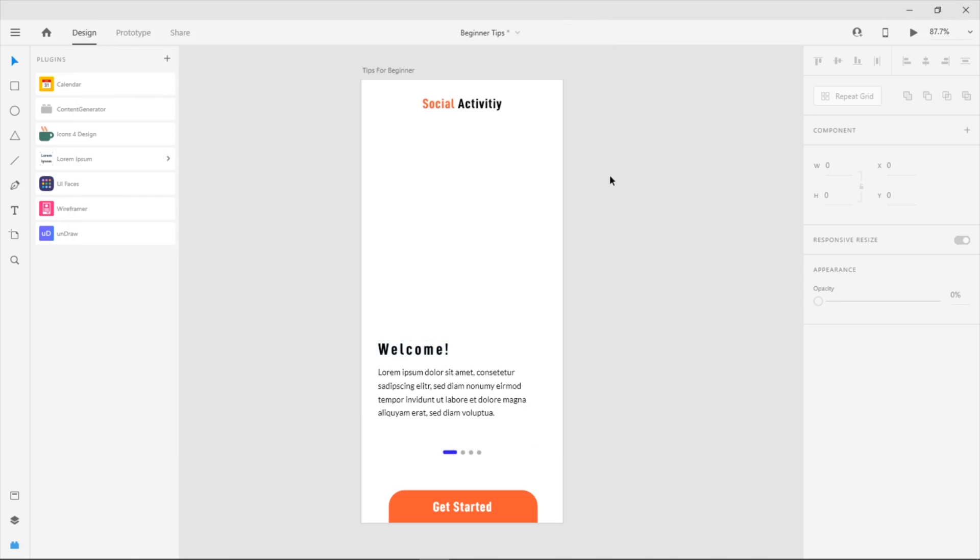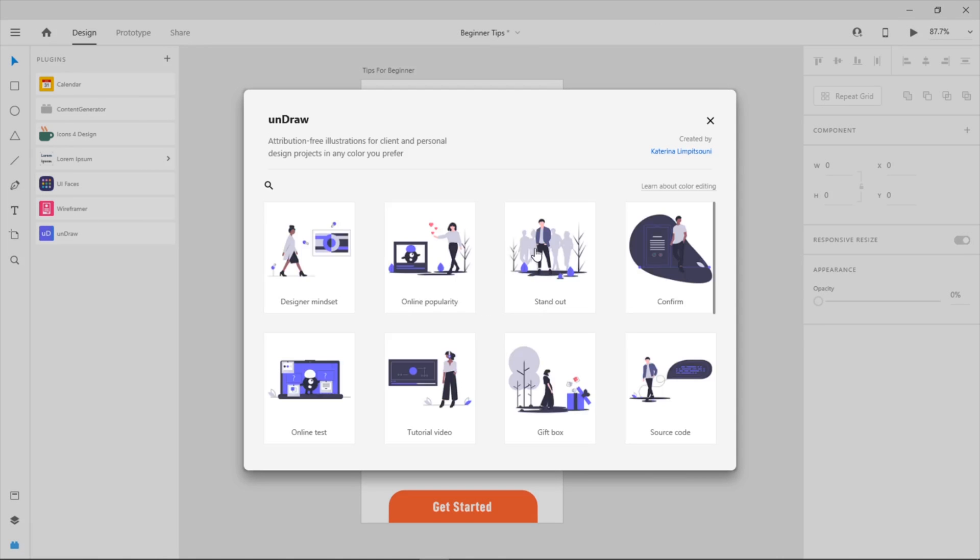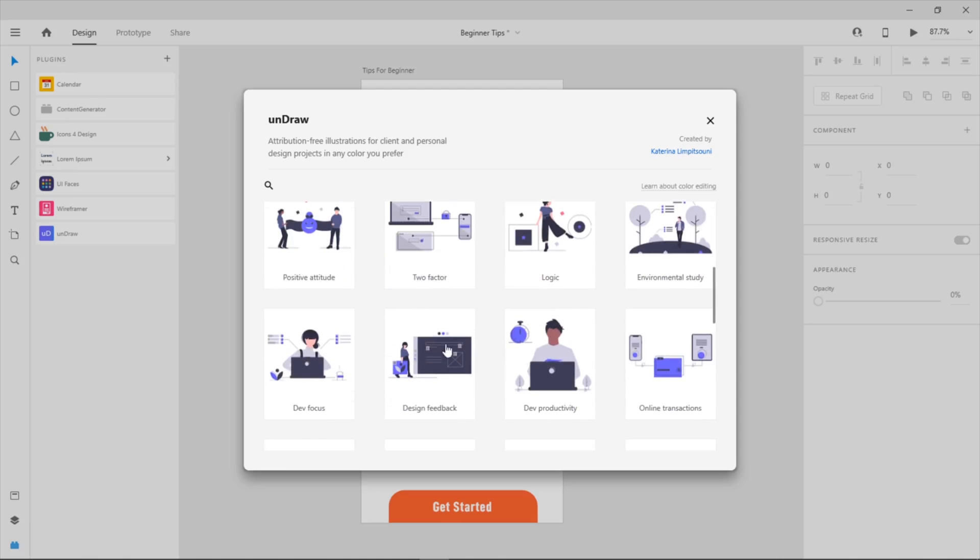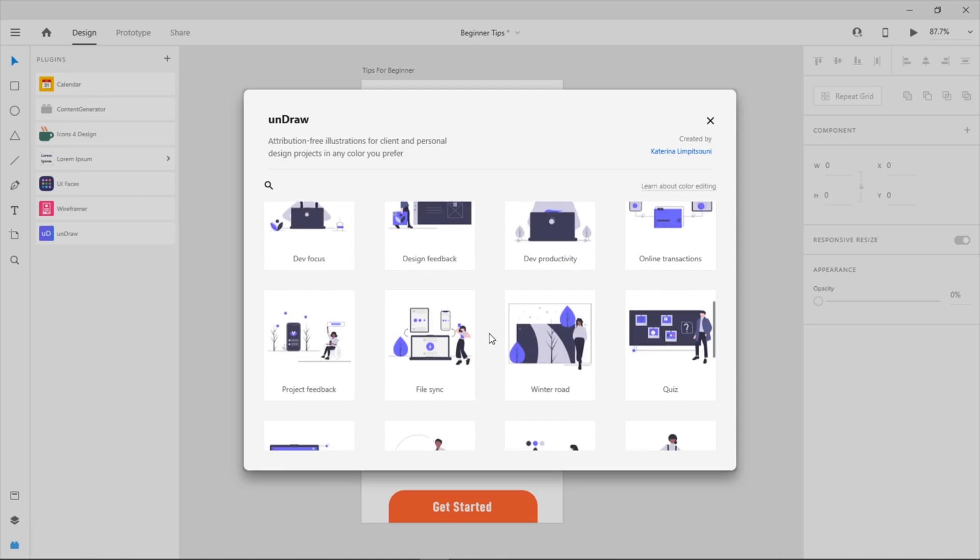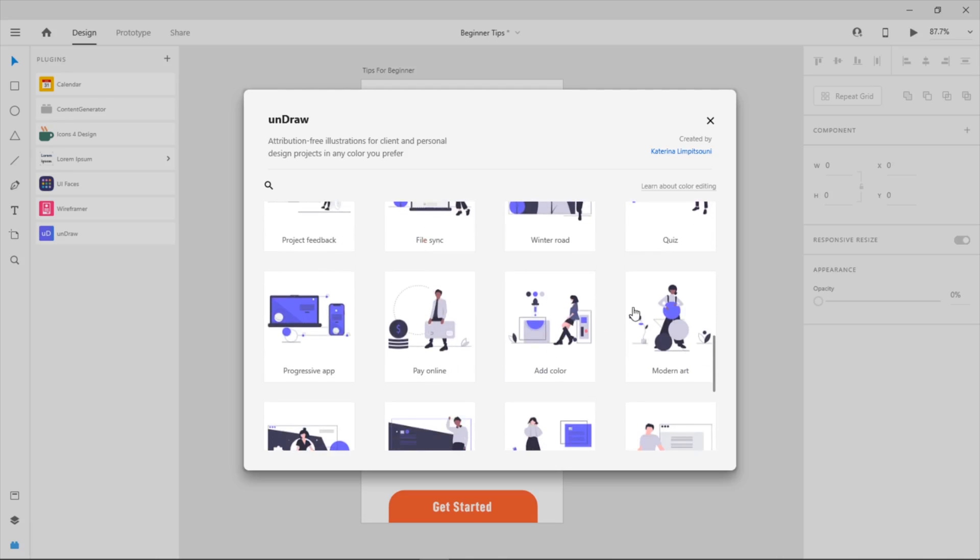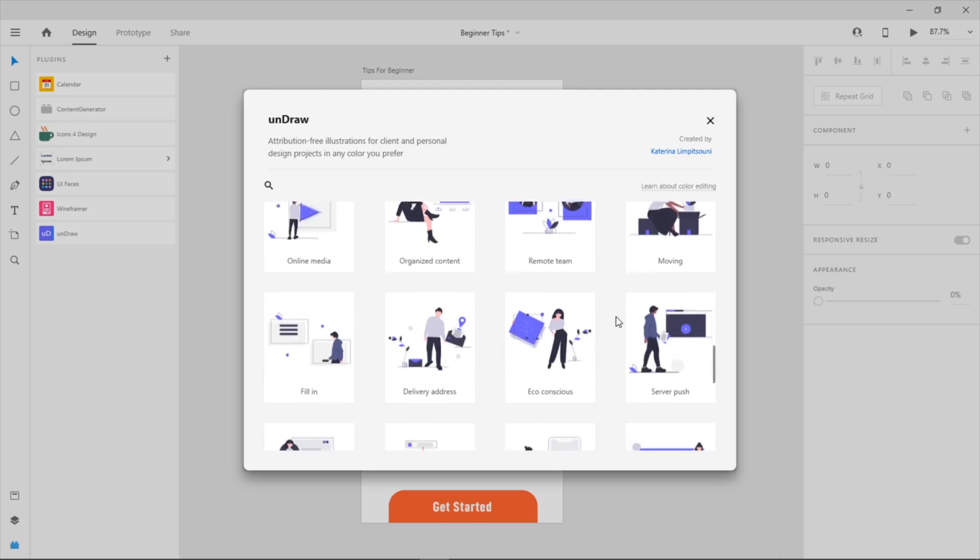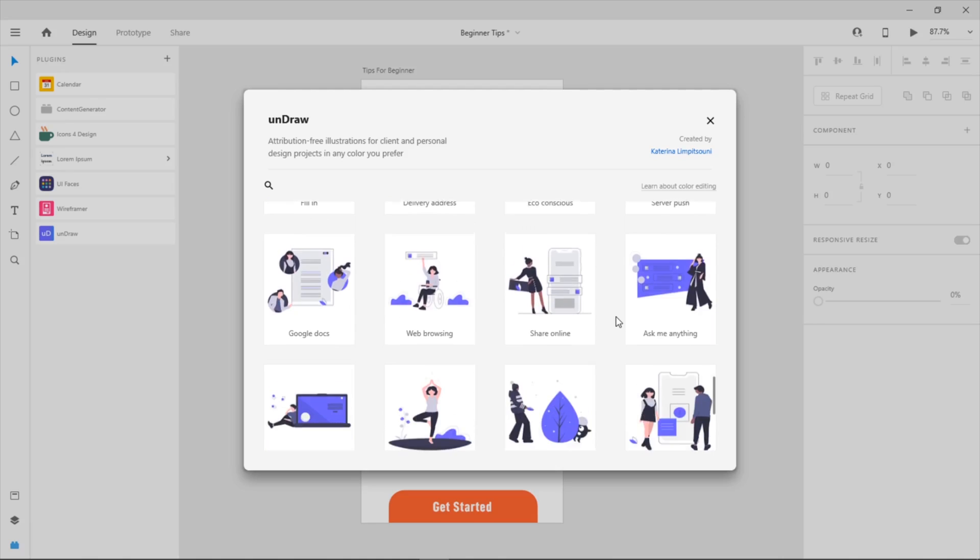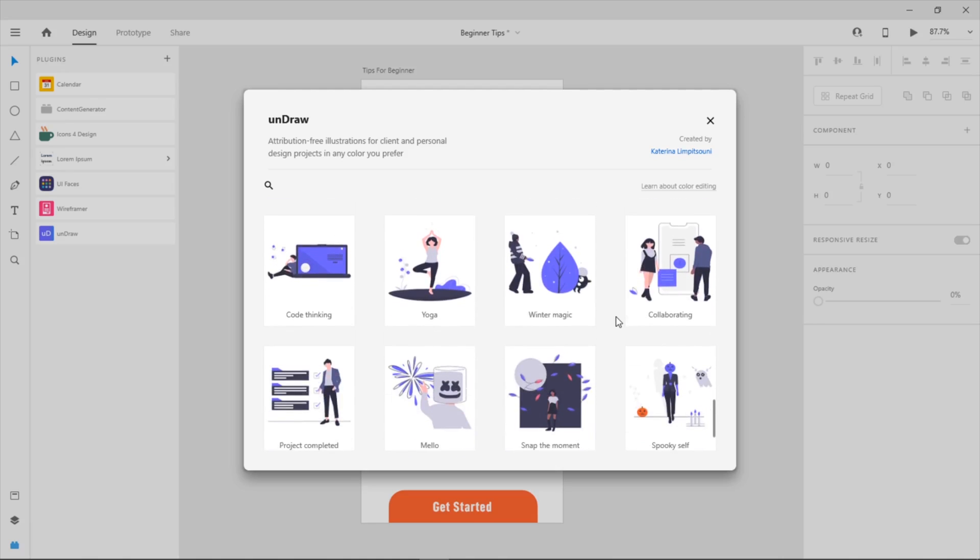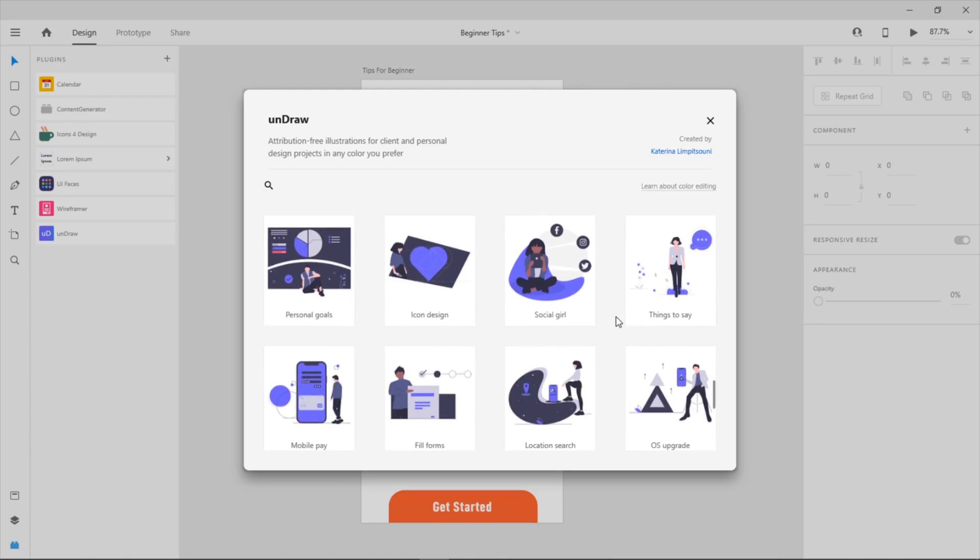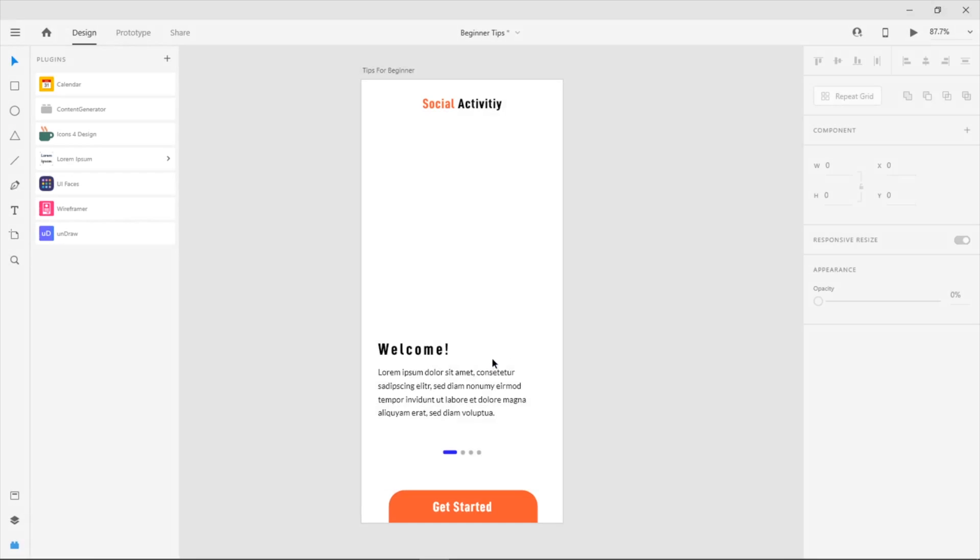First, we go with Undraw. Click the plugin and you will see all the good illustrations. Click the illustration and paste it to your artboard, then use Ctrl+B or Command+B.